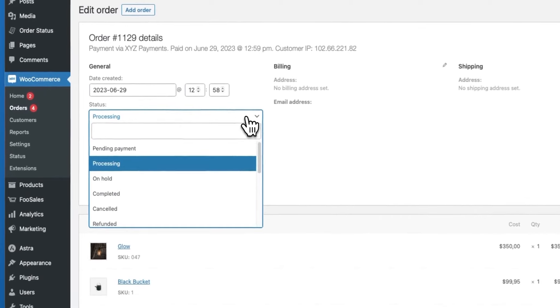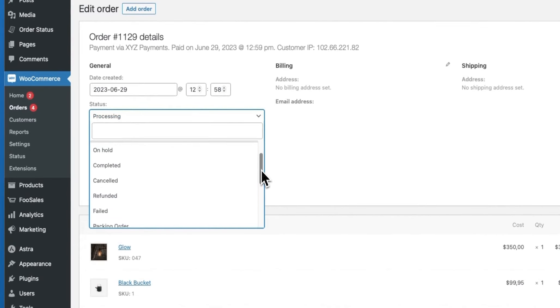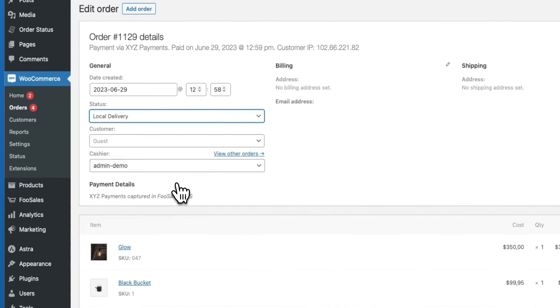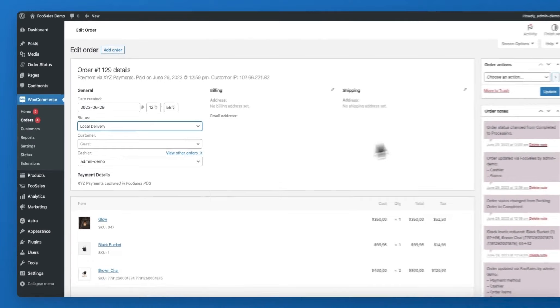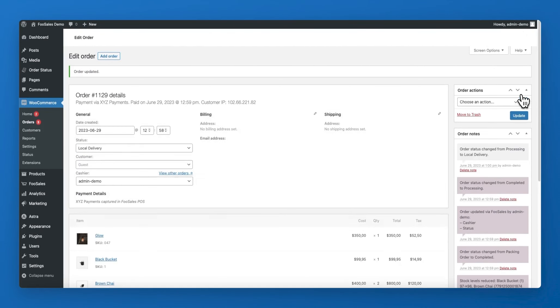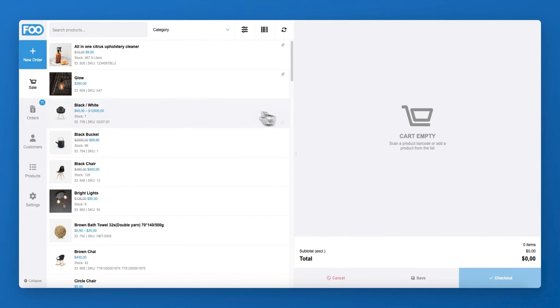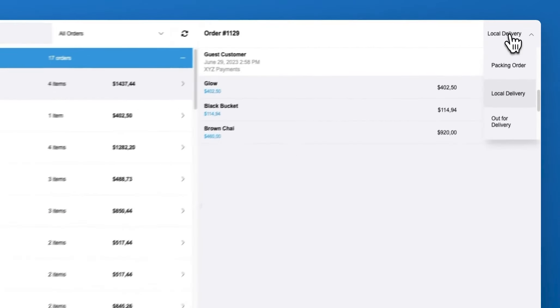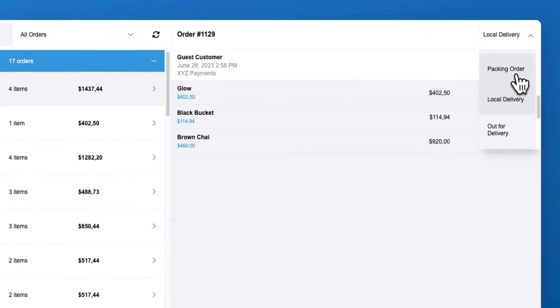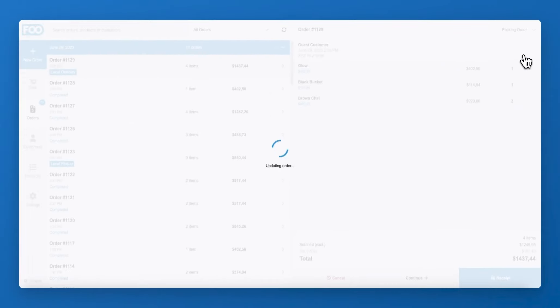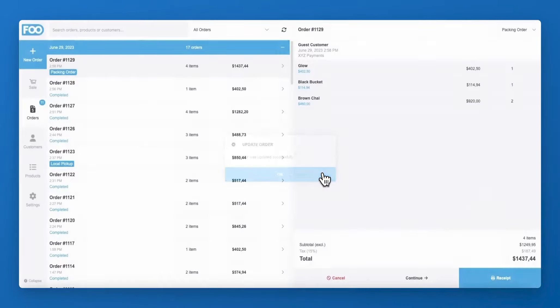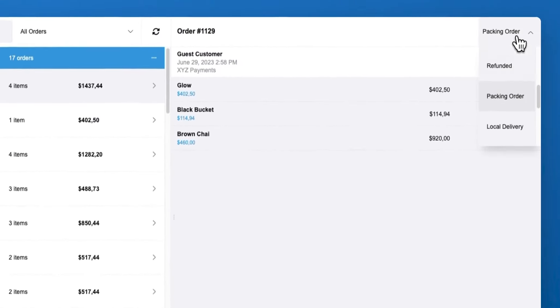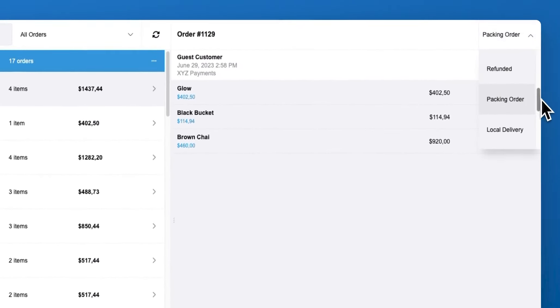For example, if an order is placed online and set to a custom incomplete order status, the order will appear in the FooSales apps and alert the cashier that additional action is required. The cashier can then change the order status to processing or custom order status such as packing. When ready for collection, the cashier can then set the order status to another custom status such as ready for collection.